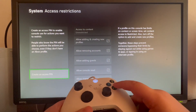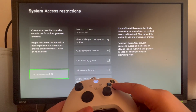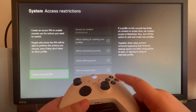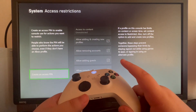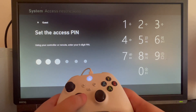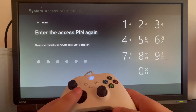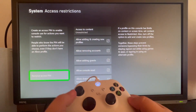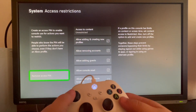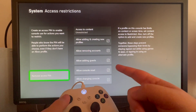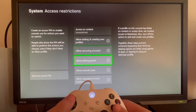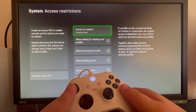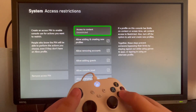This PIN can be the same as the one that we made in the first part of the video, but you can put a totally different one as well. Let's make the PIN using our controller from the list, and we have created an Access PIN. After we have created one, we can move over to the right and select the first option called Access to Content.